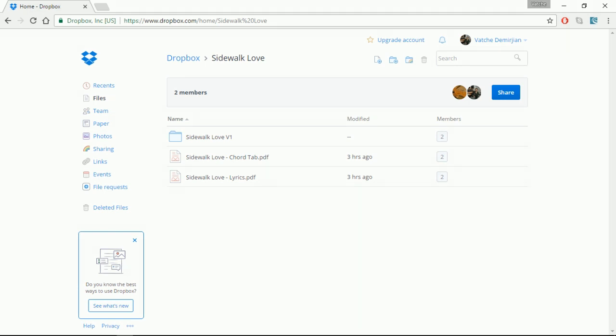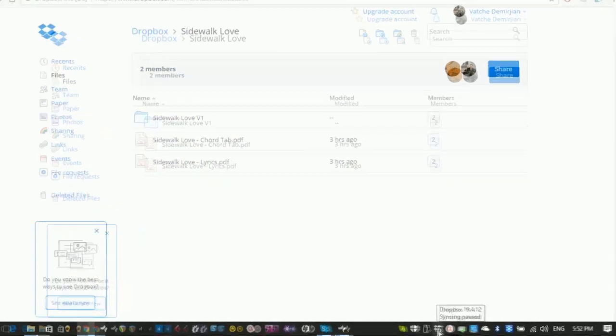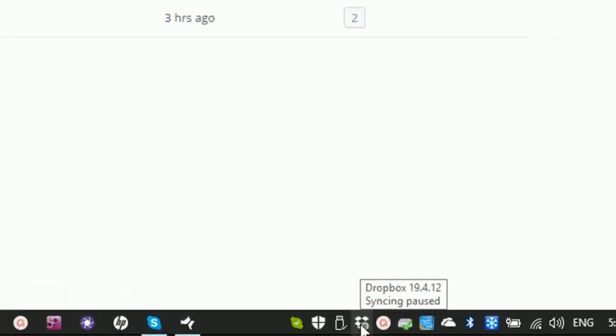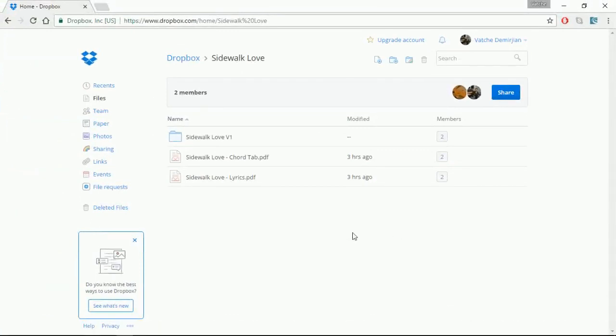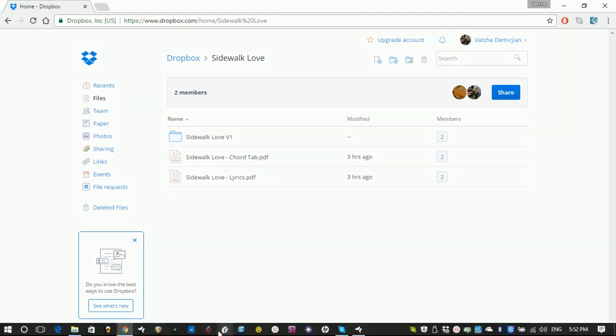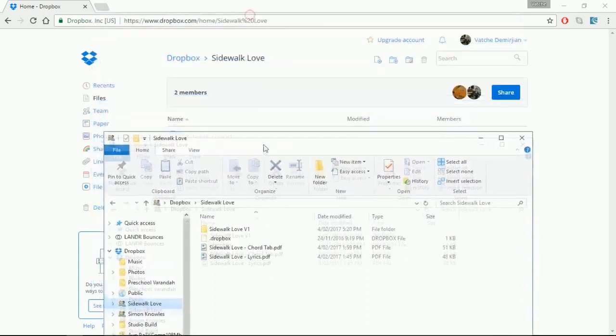Once you have created your Dropbox account, you need to download the software which will run in the background on your PC or your MacBook Pro or iMac. And when it runs in the background, you're basically running right there, that's the icon that's running. And what that does, it creates its special folder on your computer that whatever file you copy onto that folder will automatically appear on the cloud. Like here, to my Dropbox, any file and folders I create here will automatically appear on the cloud.